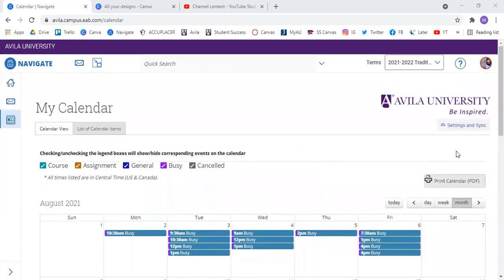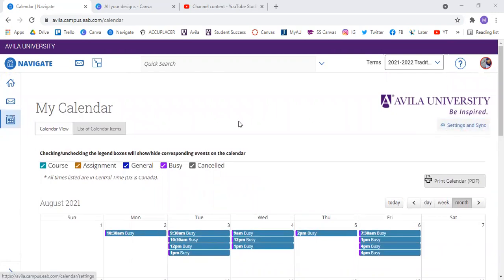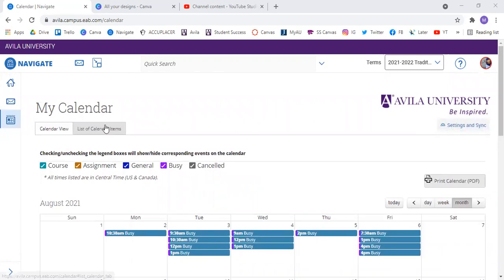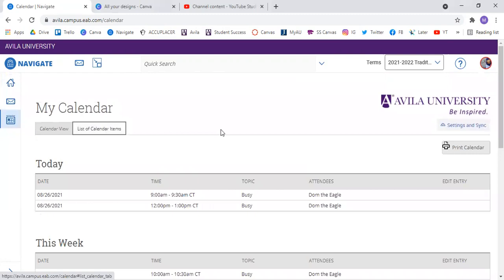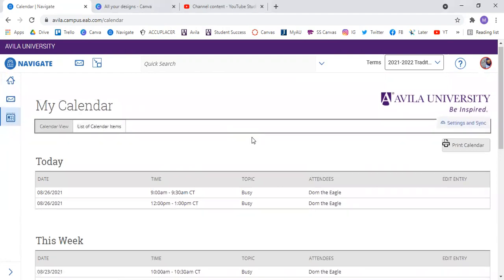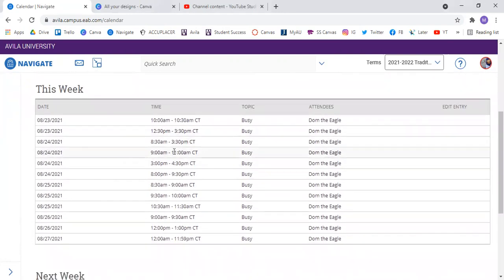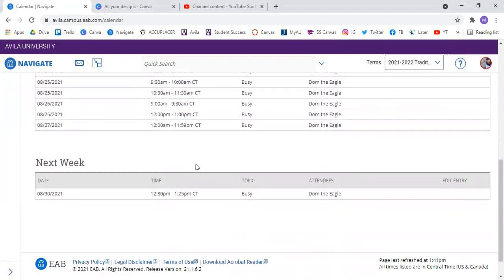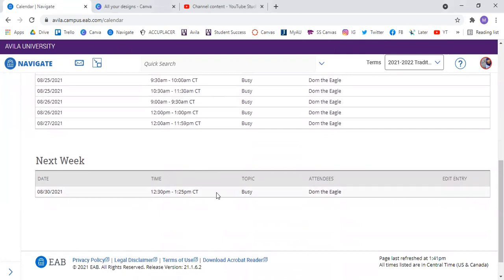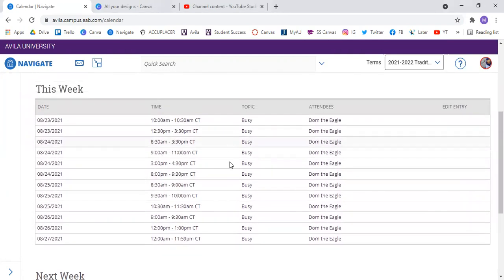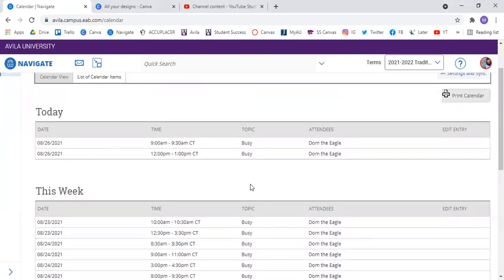And then if you needed to sync and unsync again for any sort of reason, you would just go right back up here. You can also see a list of your calendar items. So it just says the different times and the days and you can see next week and go from there.